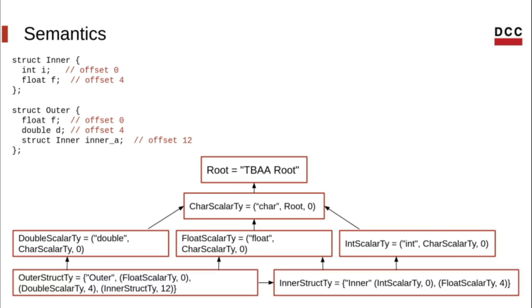Notice that every descriptor has an immediate parent. For example, the parent of int is char, and the immediate parent of inner struct is int.